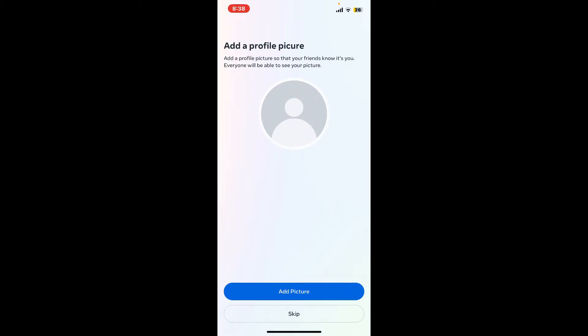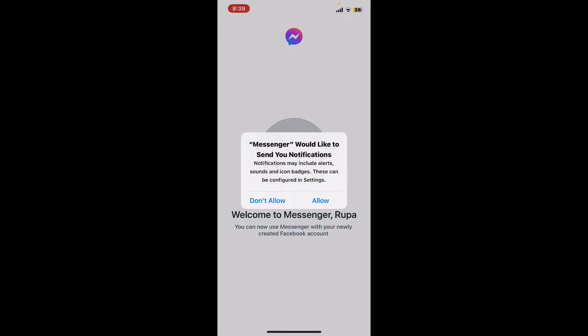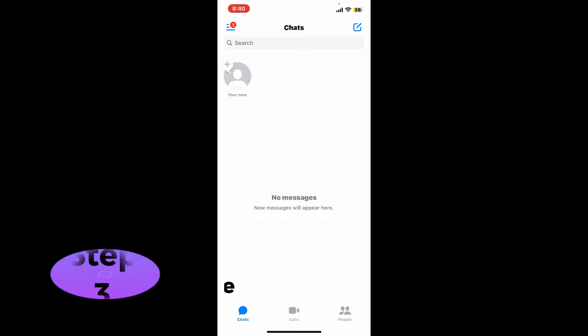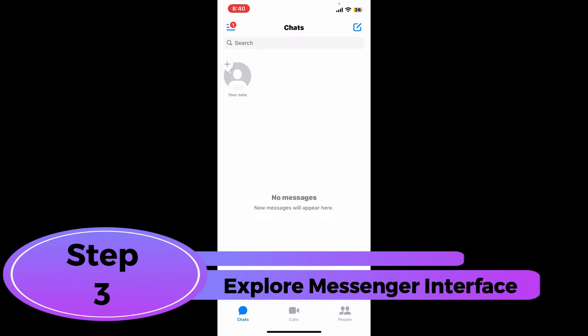Now add a profile picture for yourself by tapping on add picture and selecting one of your pictures, or if you want to skip the process tap on skip. Allow necessary permissions for your Messenger application and once you are done with everything you will then be able to get to the main home page for Messenger.